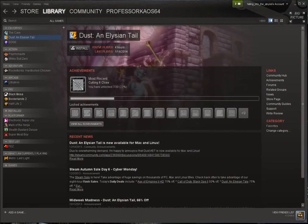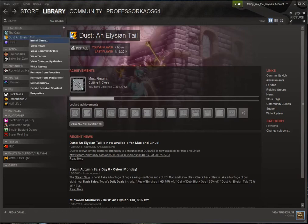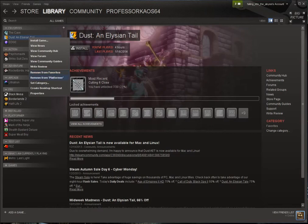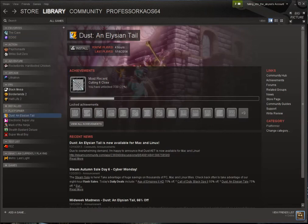Now you'll notice that Dust did not move into that category. Right click the title again and you'll notice it says remove from favorites and also remove from platformer. It can only be in one at a time, and because it was already in favorites we need to hit remove from favorites.